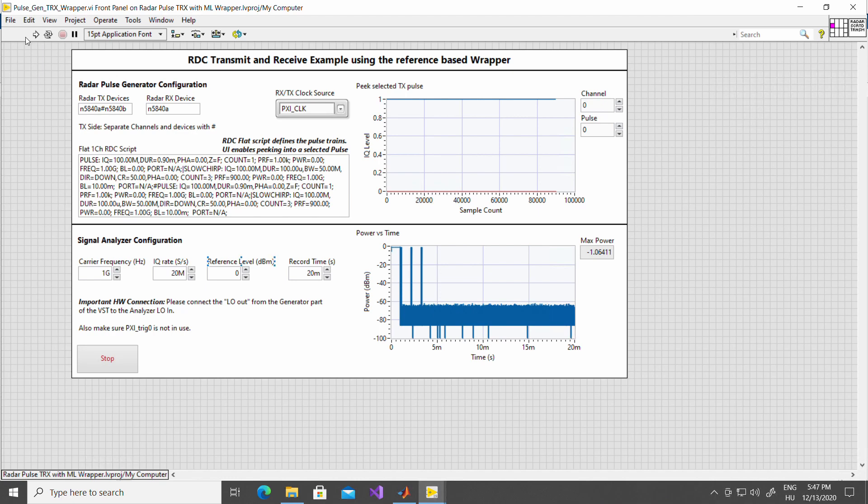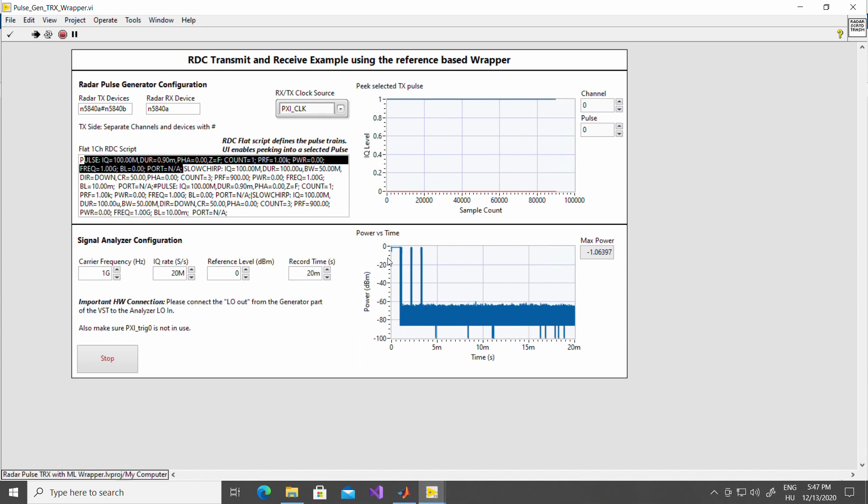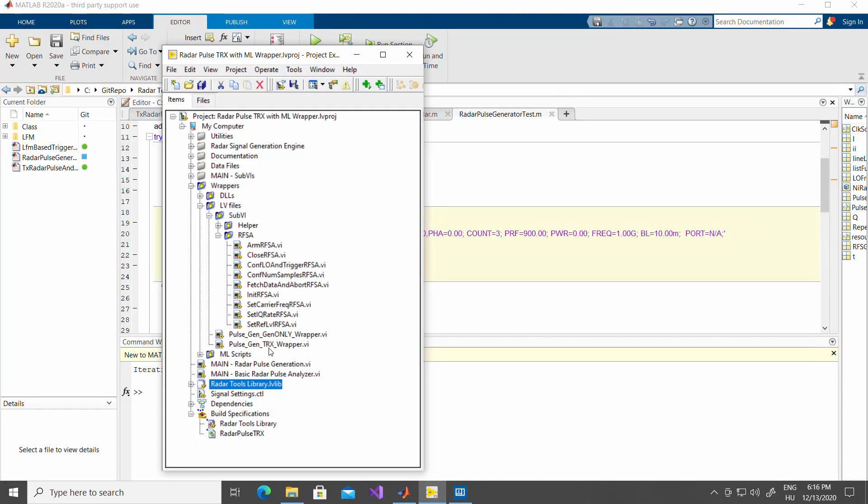When I start this example, you may see that the pulses that are defined in this script are actually visible in a loopback. Now, both of the VSTs, A and B, are looped back from transmit to receive. A is looped back to itself. B is looped back to itself. Let's see how these examples are connected to MATLAB.